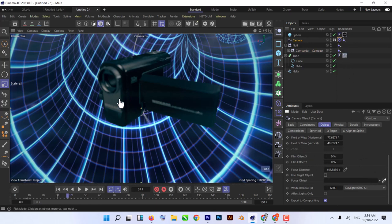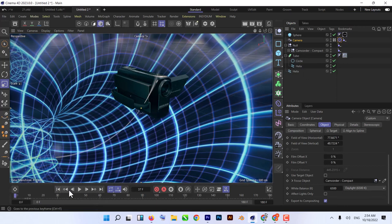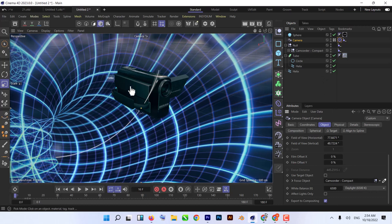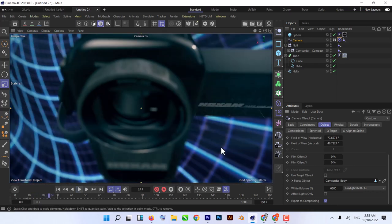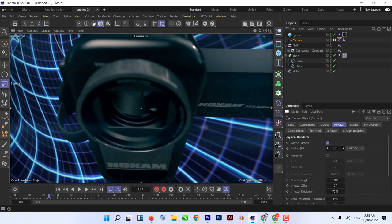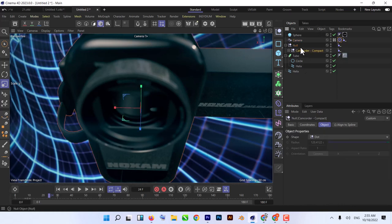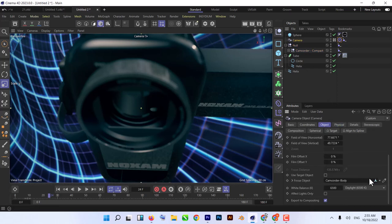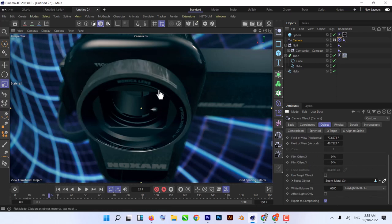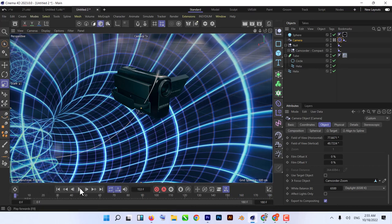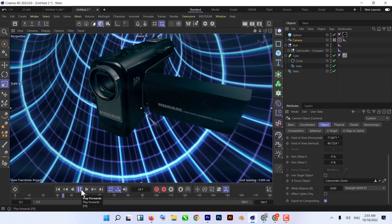Go back to Focus Object in the camera tab — we forgot to set the Focus Object. Let's set it to the Camcorder body and see how it works now. That's looking good. That's how you can create this scene.